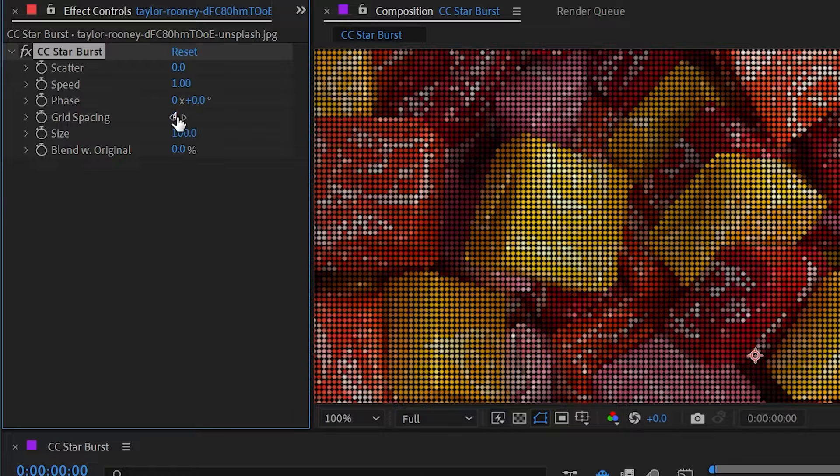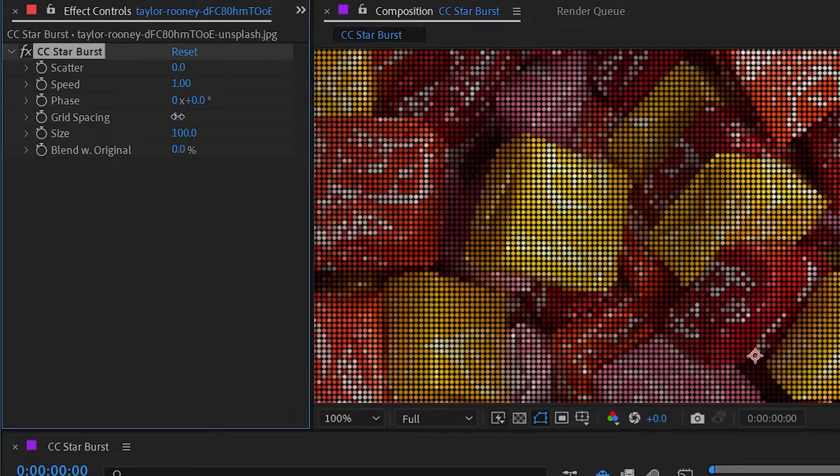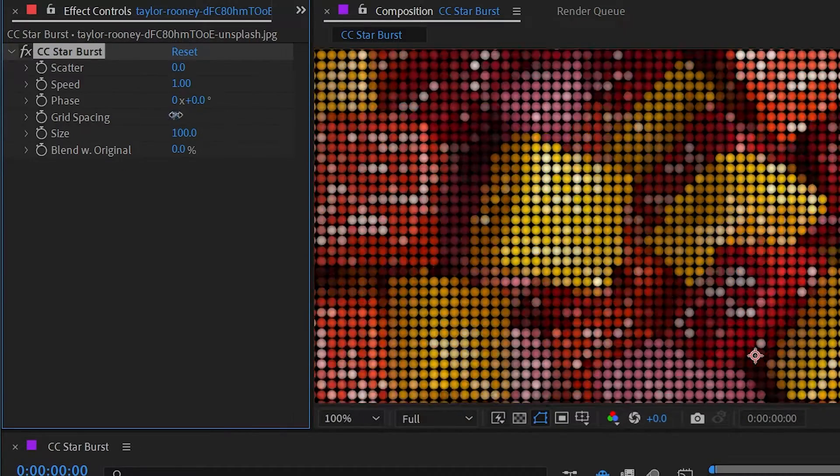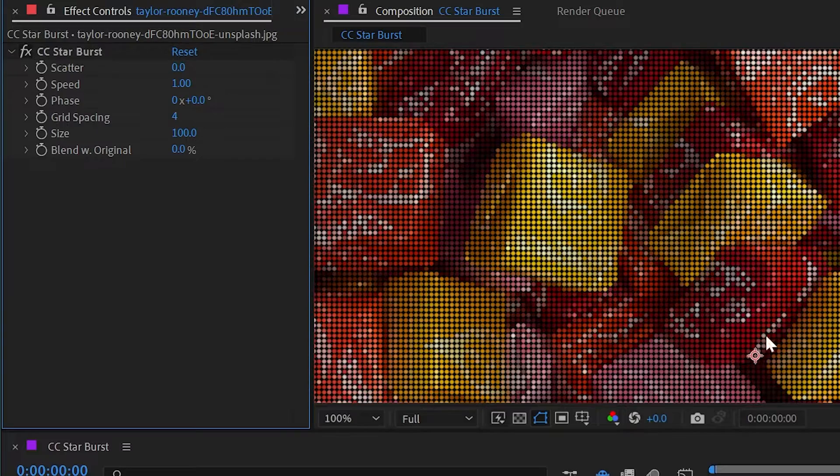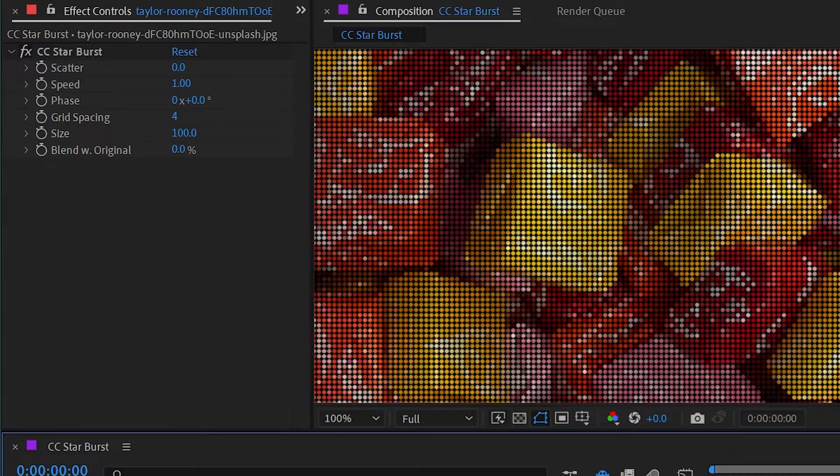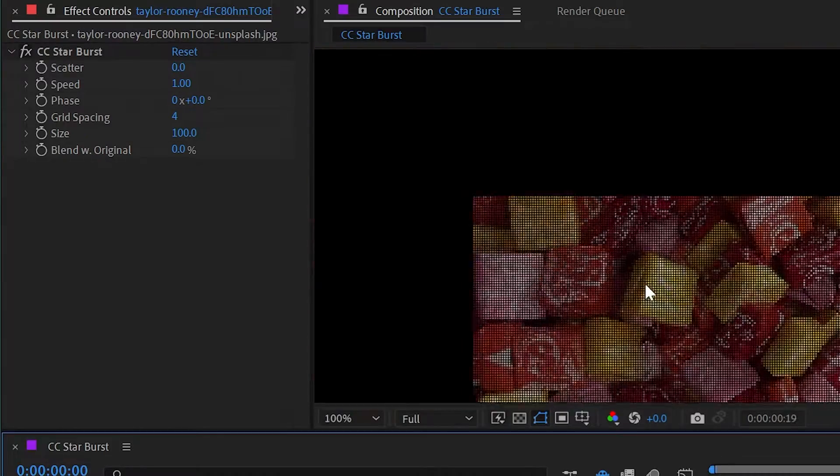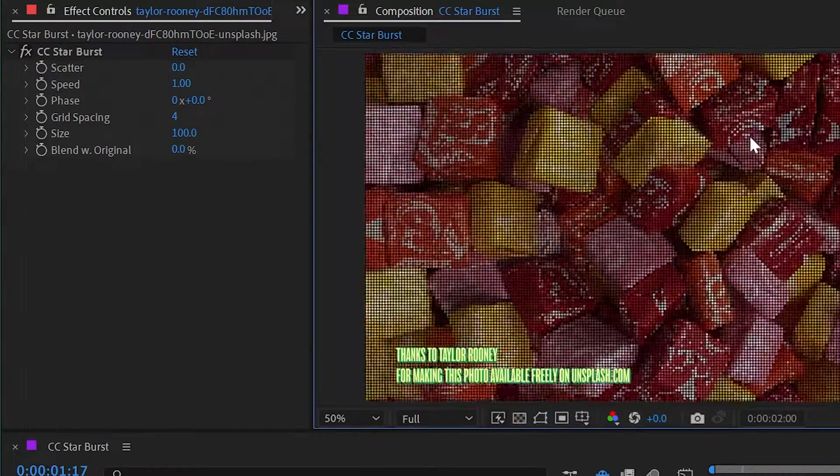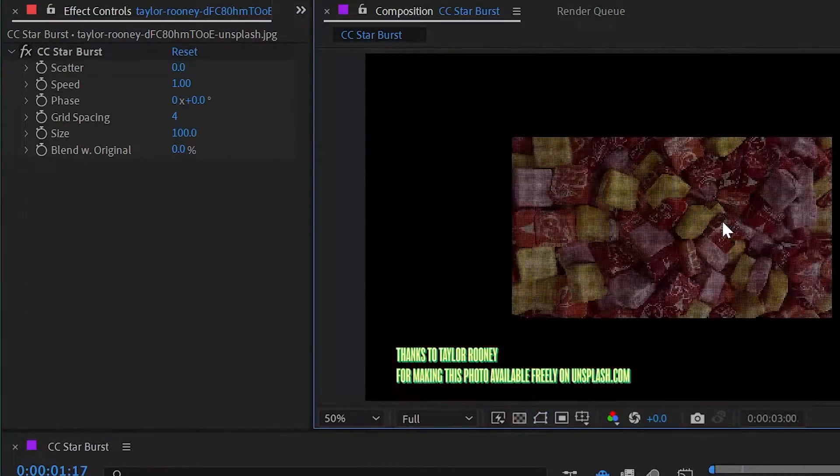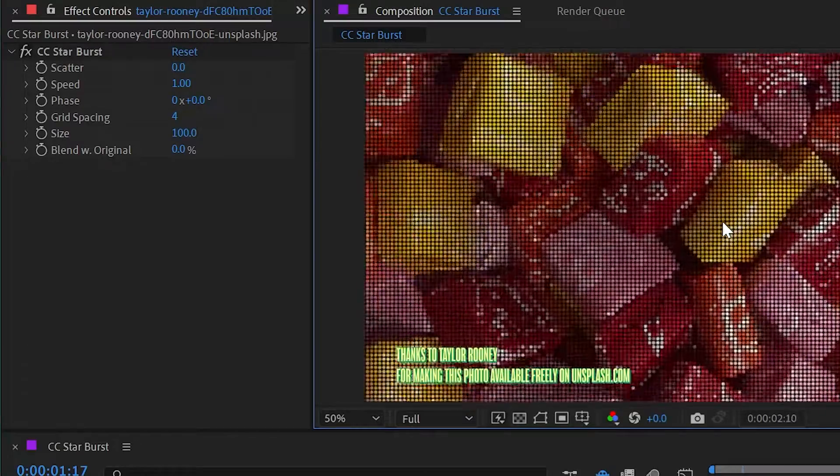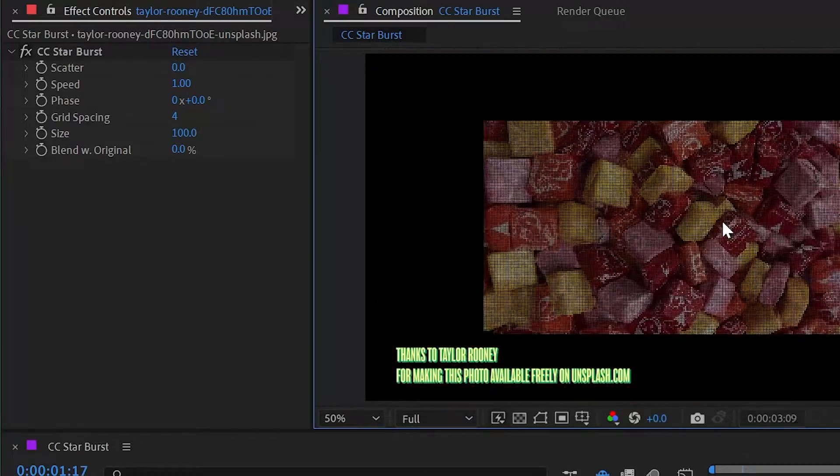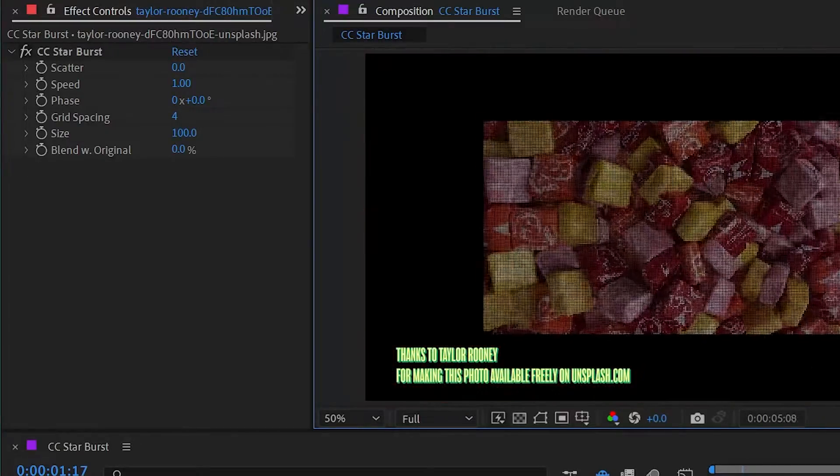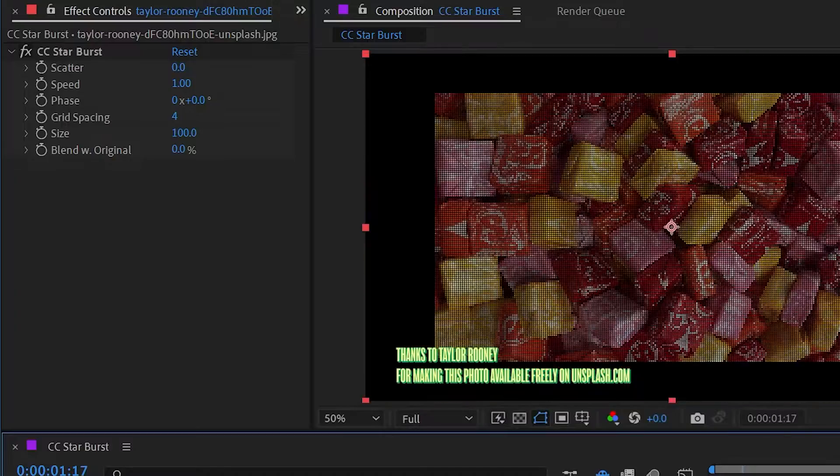And I can control the grid spacing down here to make the spheres larger or smaller. But with all of these spheres in this perfect grid, if I play it back, you can see that this is just shifting all of these spheres on the Z axis towards the camera and then fading them out and back in. It's basically a loop.